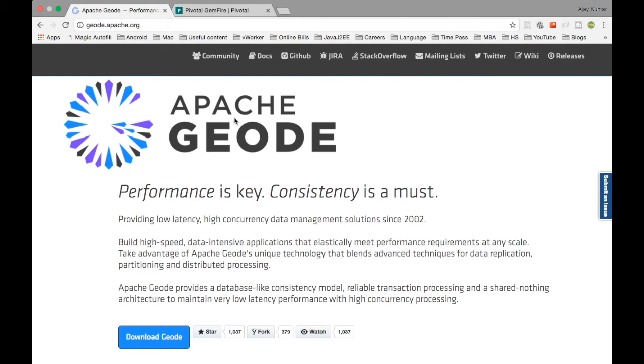That way every particular node in the particular cluster is served. All the machines are constantly processing the data and then serving the data for the clients. Gemfire supports one-to-many, many-to-many, many-to-one relationships which can be modeled. You can have relationships inside Apache Geode, unlike Cassandra where you cannot have relationships. Here you can have relationships modeled.